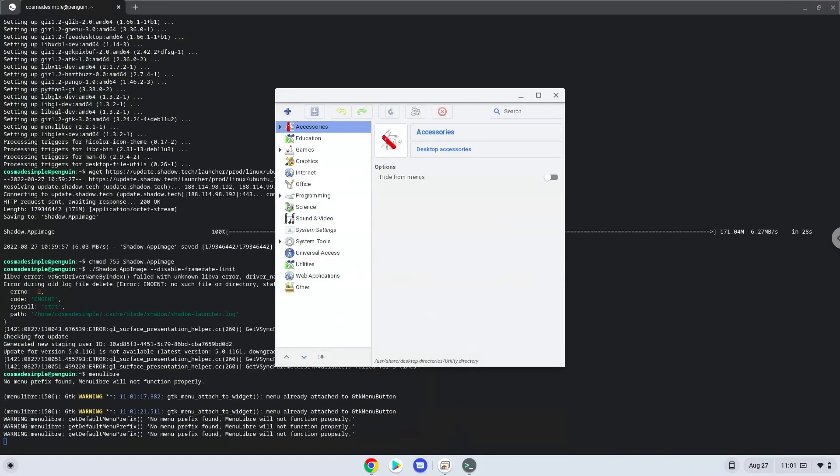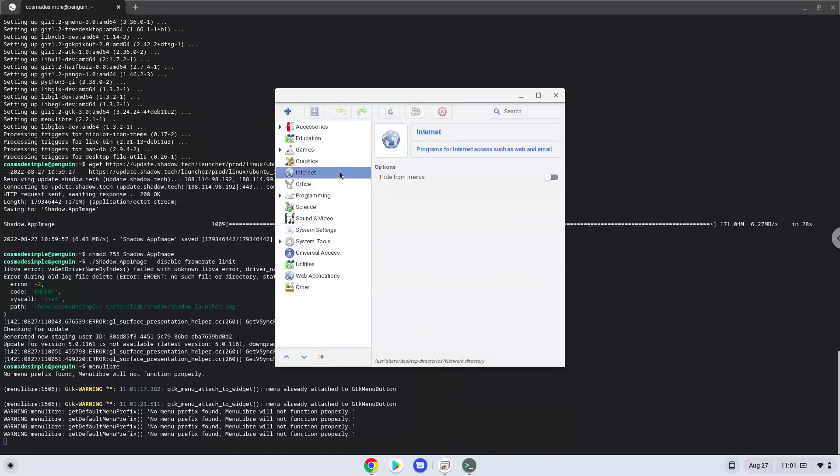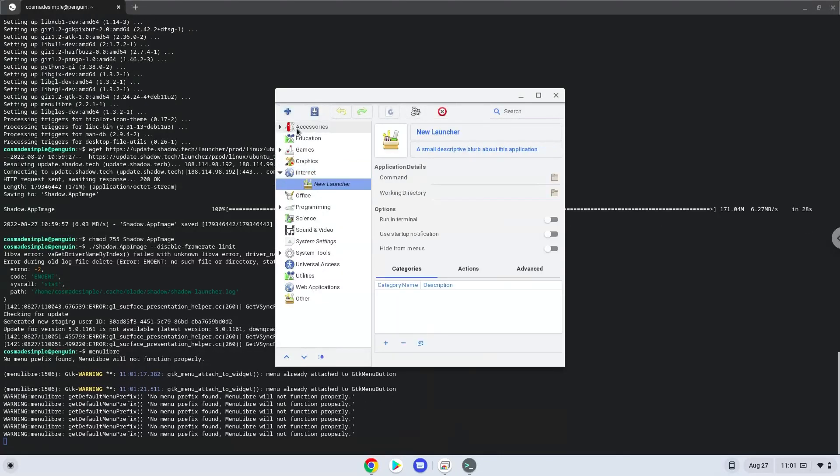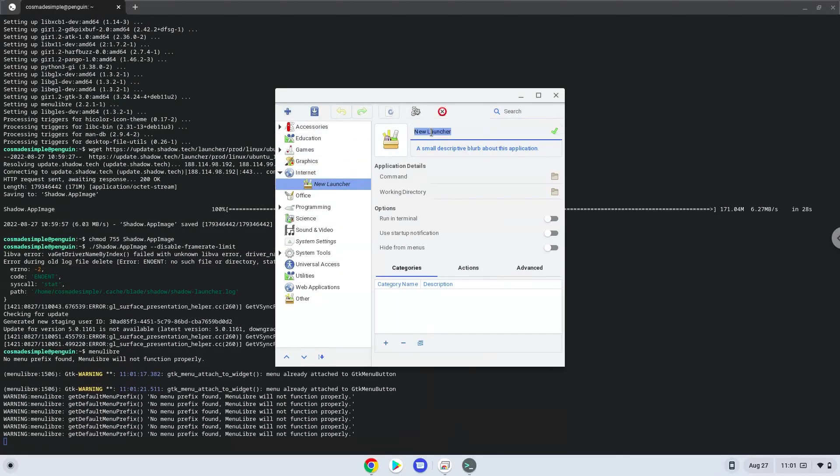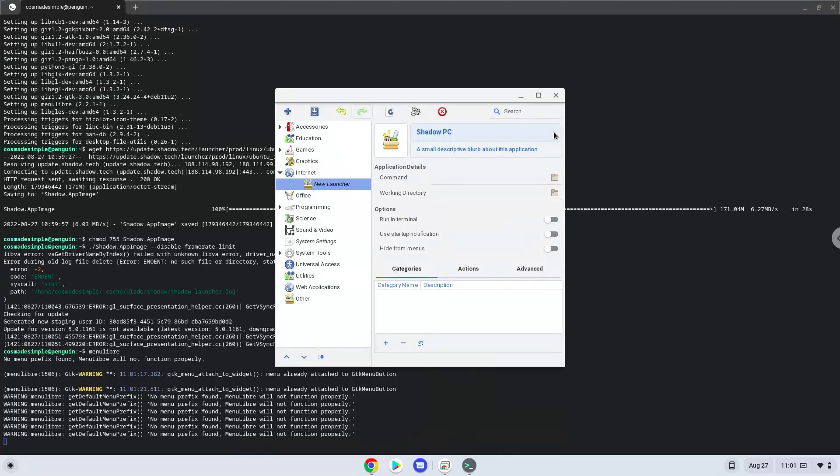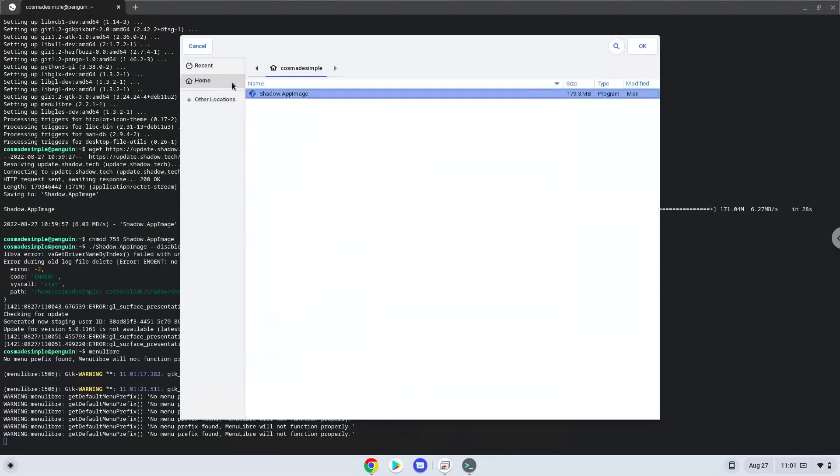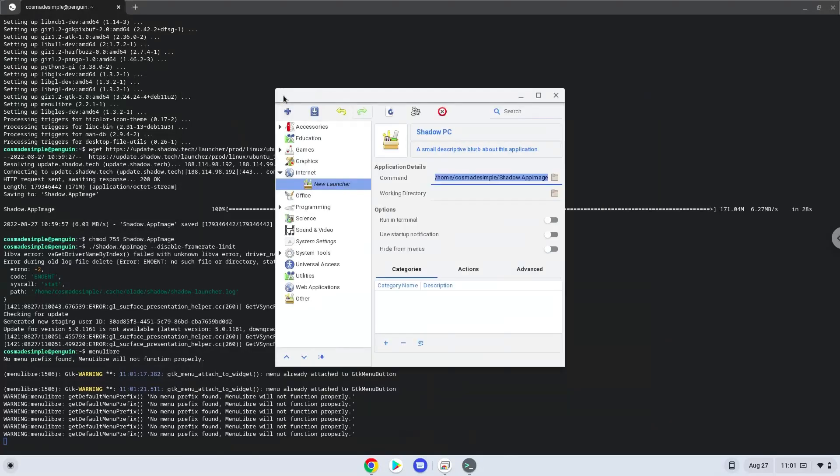Choose the category. Create a launcher. Create a name for the launcher. The command is the ShadowPC file. Save the launcher.